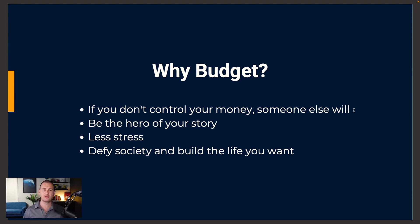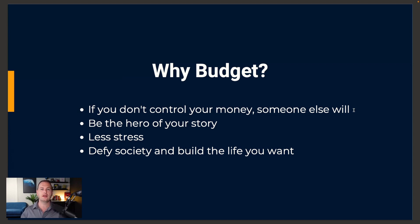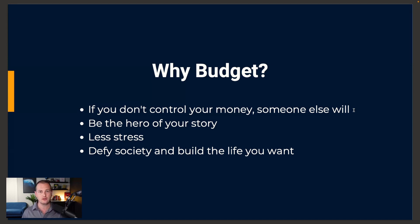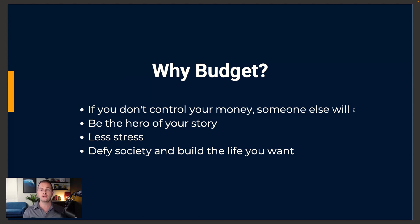But then the other reason to have a budget is just kind of defy society and build the life that you want. A lot of people are just kind of playing within the rules of what society will give you. So taking control with a budget is one of the ways that you can stick a middle finger up to society and say, I'm going to do things my way.